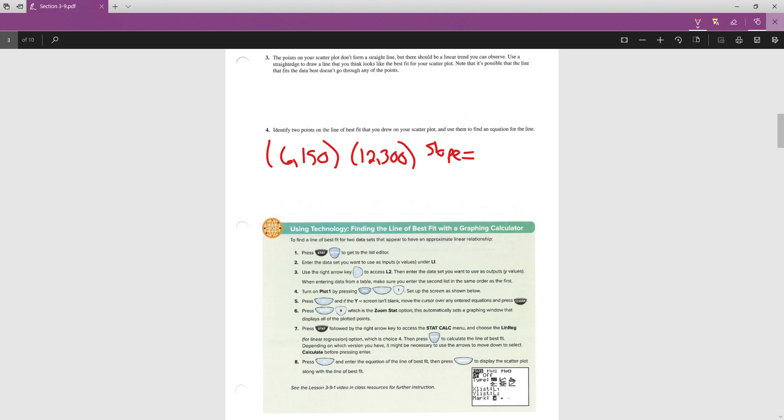So the first thing we want to do is find the slope between those points. To find the slope, we're going to subtract the y values. It does not matter which one you start with, but make sure whichever y you start with, you pick its x to go first. I'm going to start with 300 minus 150. Now, which x has to go first, the 12 or the 6? The 12 has to go first because it went with the 300 minus the other one. Go ahead and calculate this, and it gives us a slope of 25.